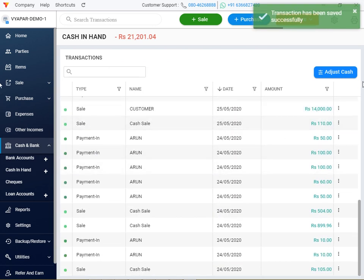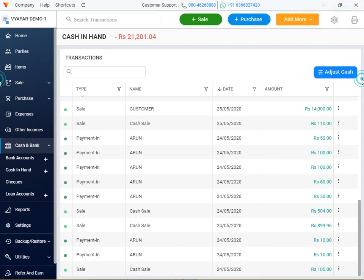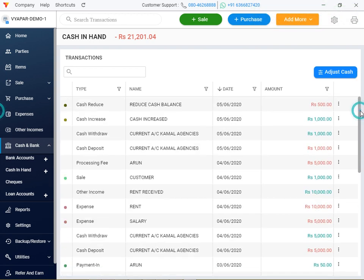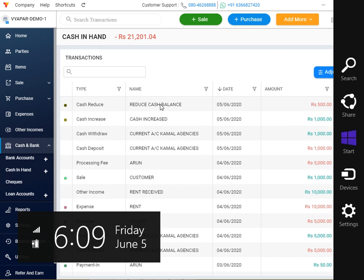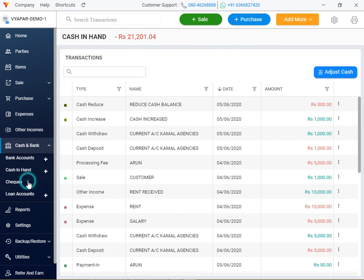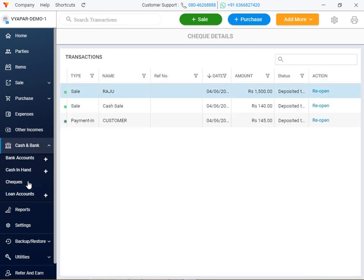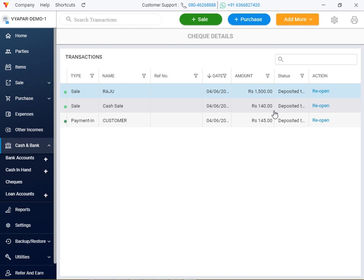If we need to check the cash balance — cash increase, cash reduce. So we need to check cash balance. If you want to check the cash balance, don't check — how to check.